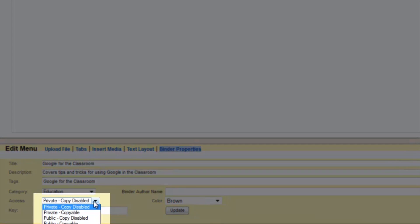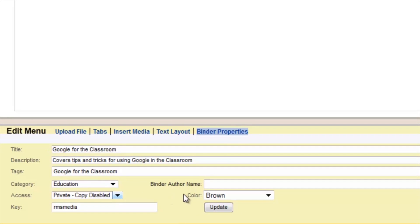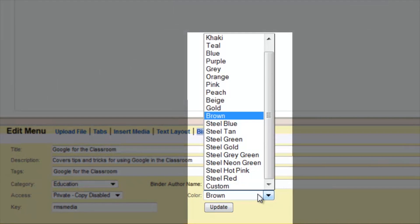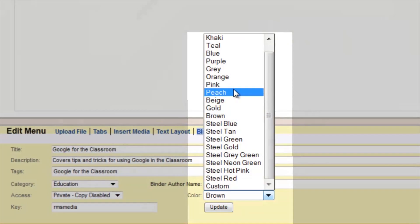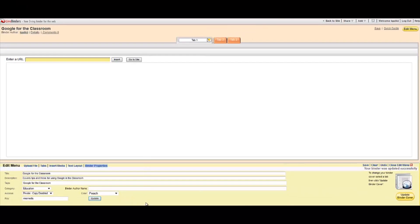You can switch between private or public, and you can allow your LiveBinder to be copyable or copy disabled, and you can change the color. And update that.